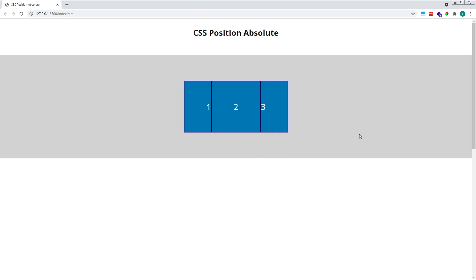So what does this mean for us? As you can see from this initial example, absolute positioning allows us to layer elements on top of one another and break them out of the normal document flow. When combined with top, bottom, left, or right properties, absolute positioning allows us to place an element anywhere we like on the page.